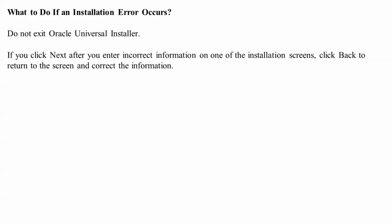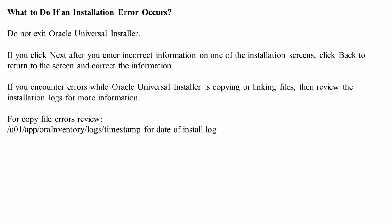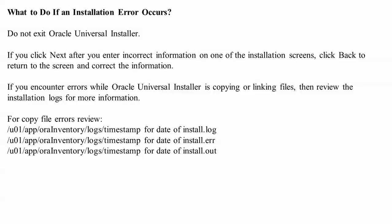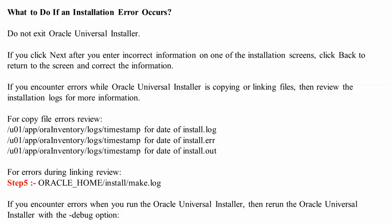Next, what to do if an installation error occurs during installation. First, you need to copy and check the inventory log files. Whatever errors you get will be stored in the log files, so you need to find the log files location. Check the installation error log files, copy the error file, and read the log files from the home directory. Step 5 involves checking these log files.